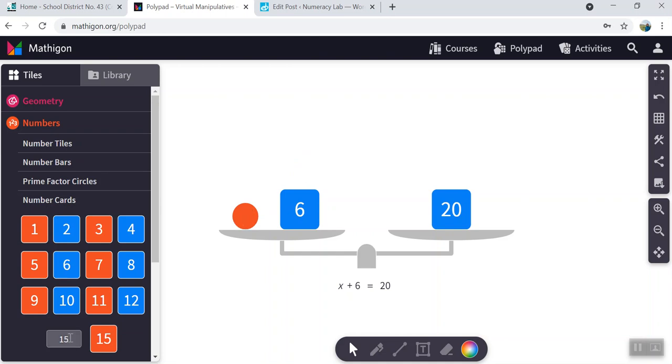So the opposite of six is minus six. Oh, if that does that for you, just get rid of that extra zero. There we go.